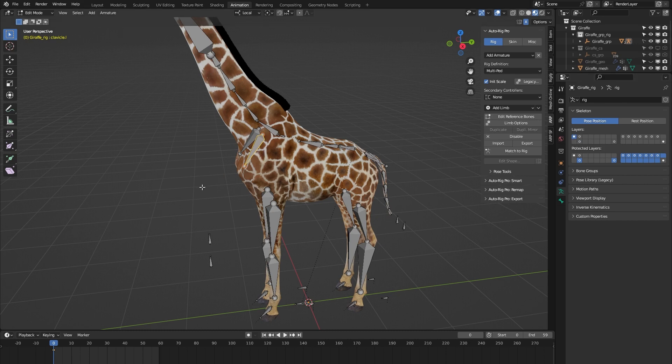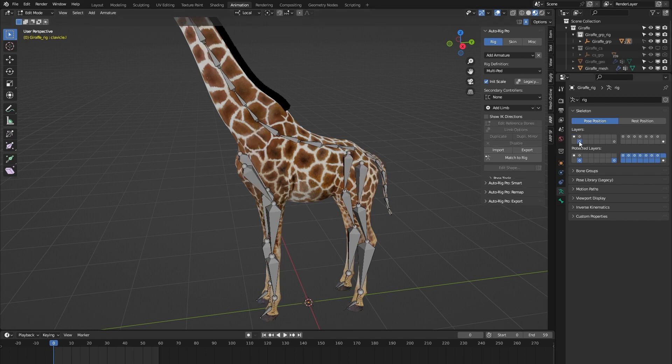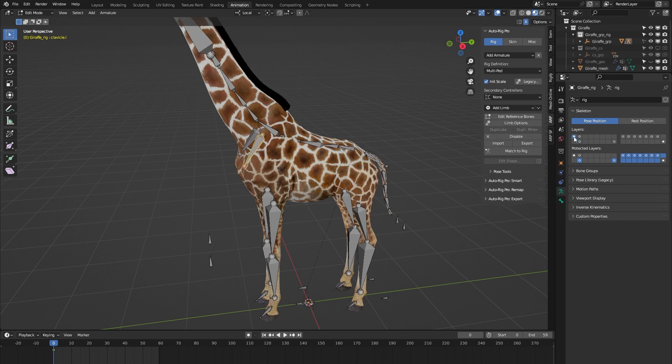That's because AutoRig Pro requires any custom bones to be placed on the main controllers bones layer and not on the reference bones layer. It is what it is, it's not something that I can do anything about. So again, the reference bones live on this layer and any custom bones live on the main controllers layers.